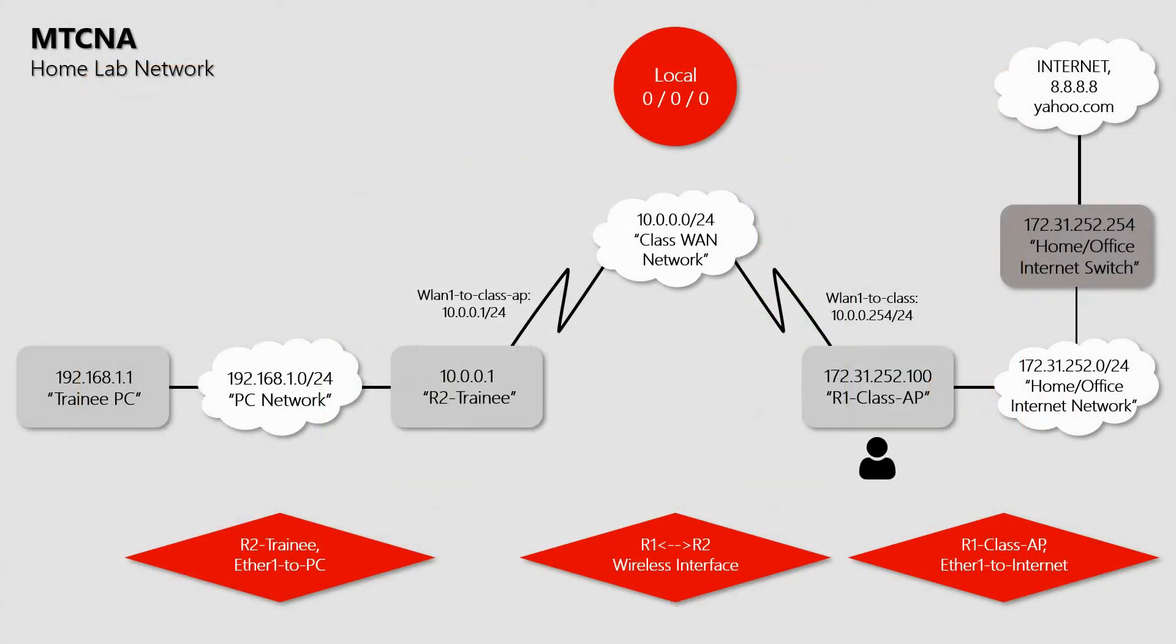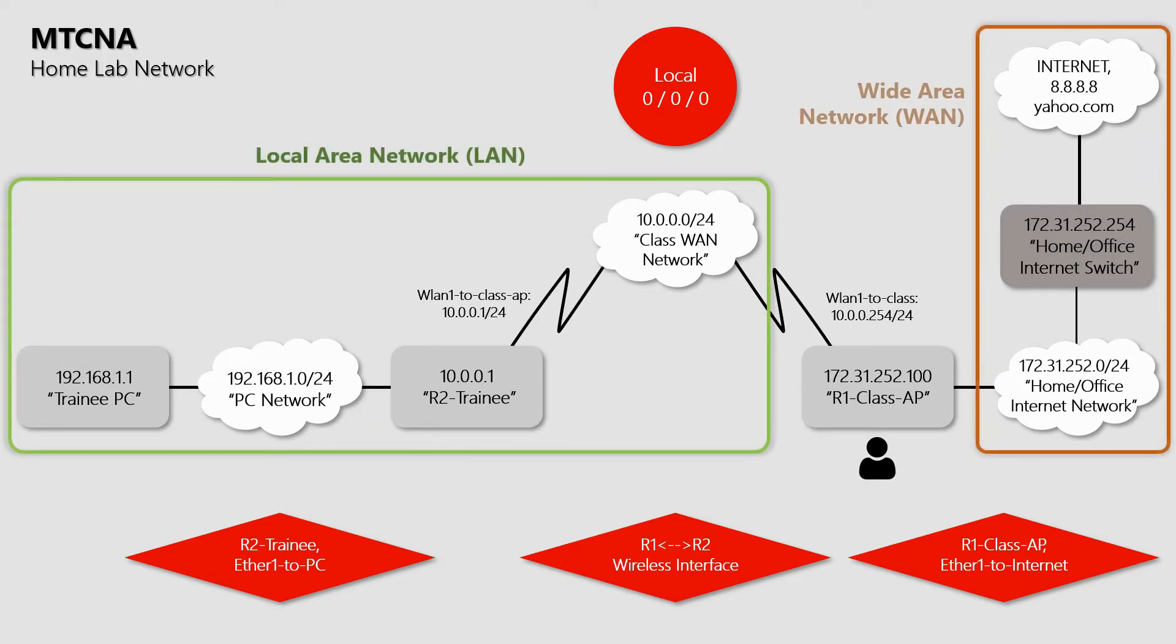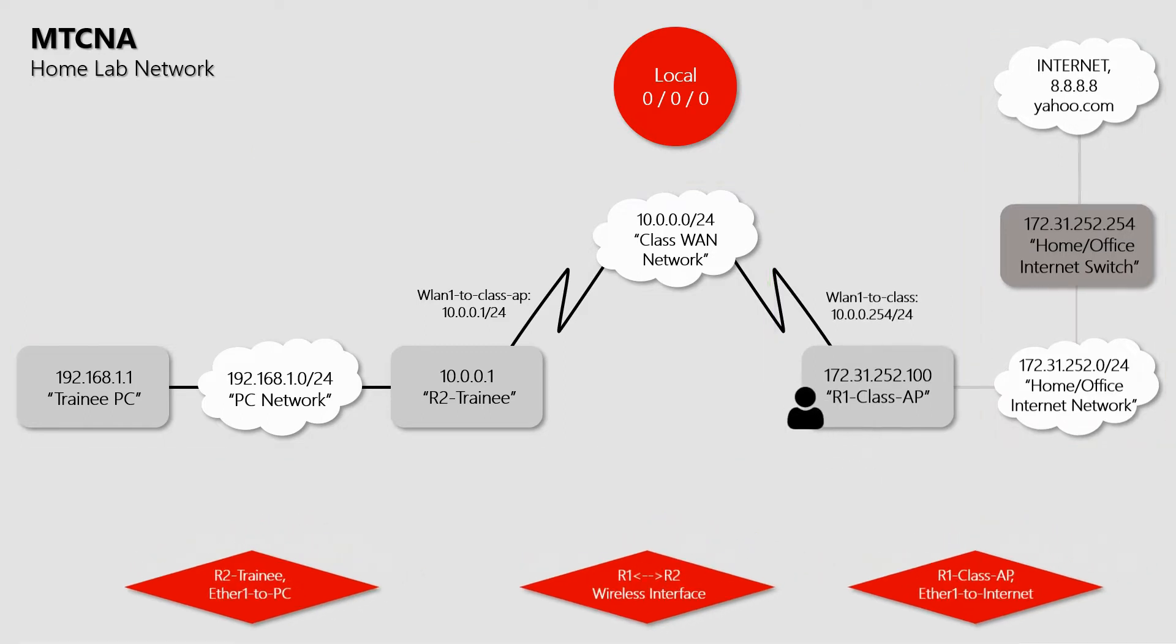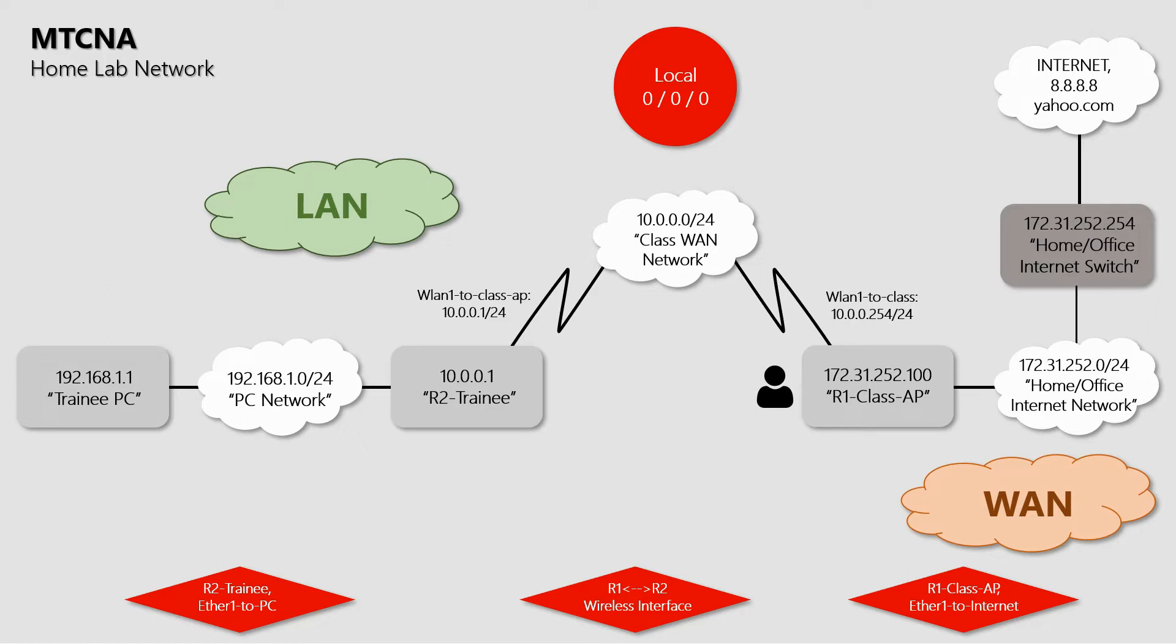On our MTCNA home lab network, from the viewpoint of the class AP, LAN includes the trainee router and the trainee PC, and WAN consists of our main internet switch and whatever is beyond that on the wider internet domain. From here on out, we'll use these cloud-shaped network icons to refer to our local and wide area networks.